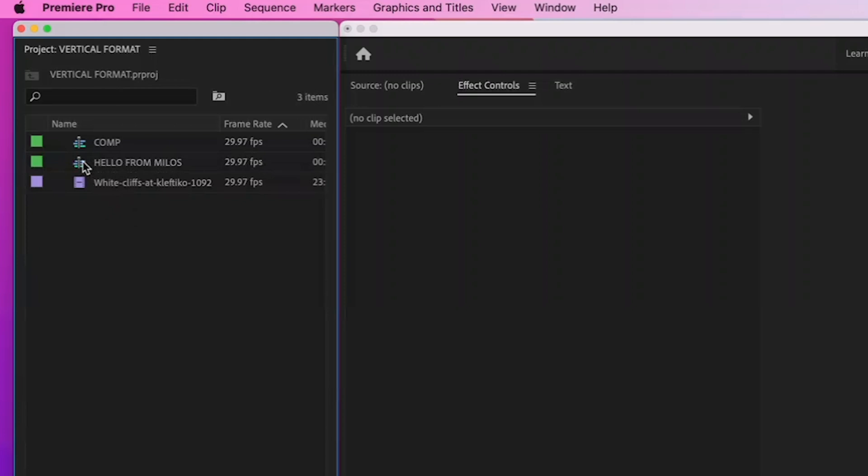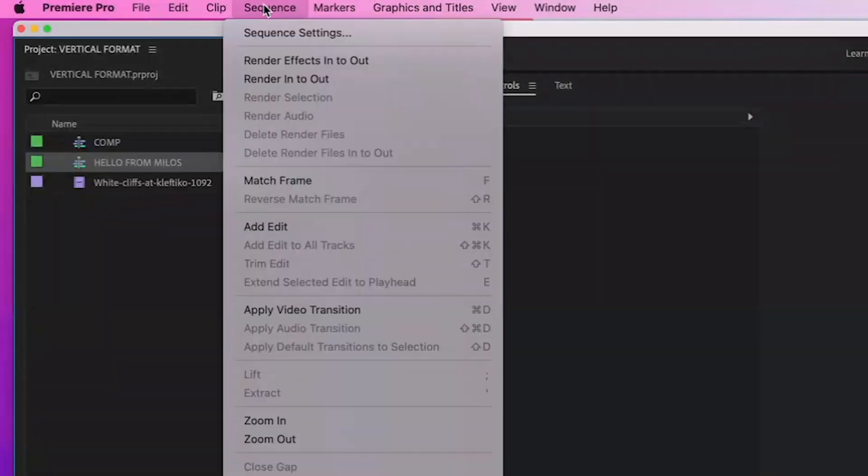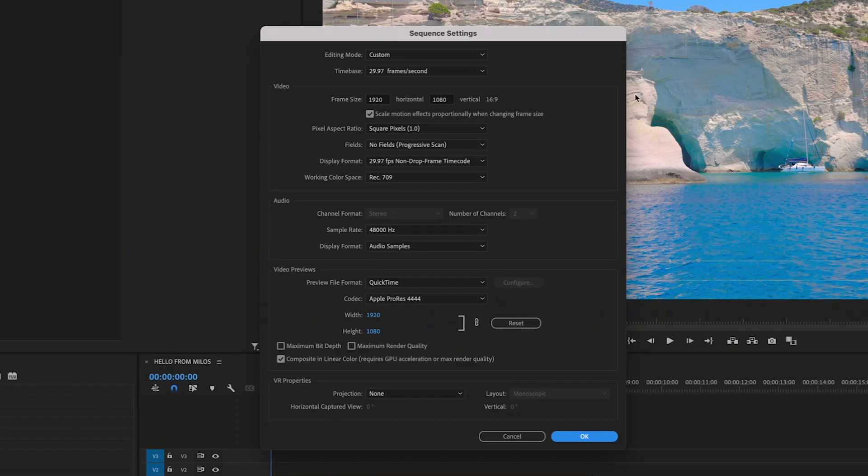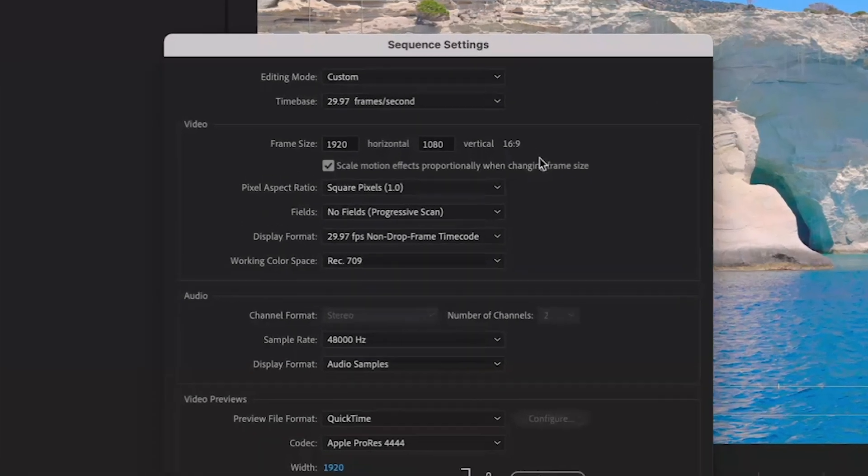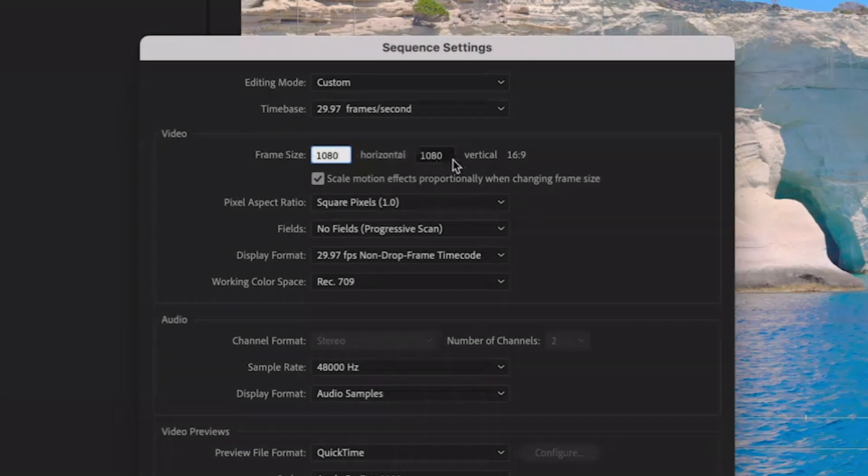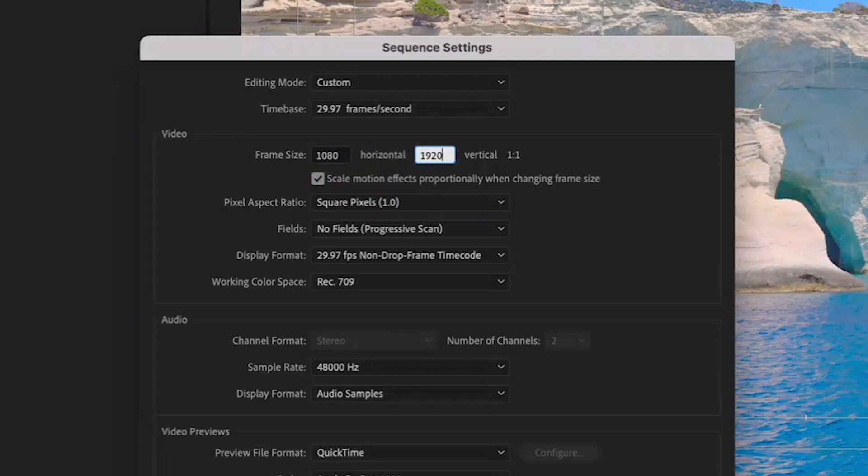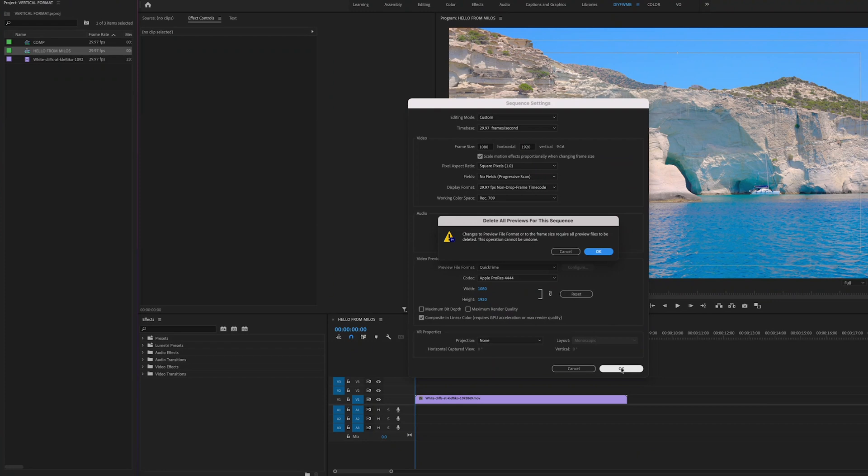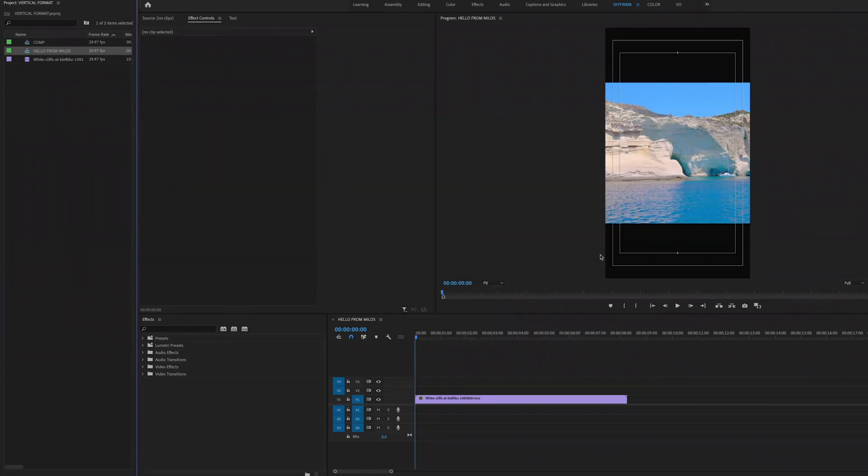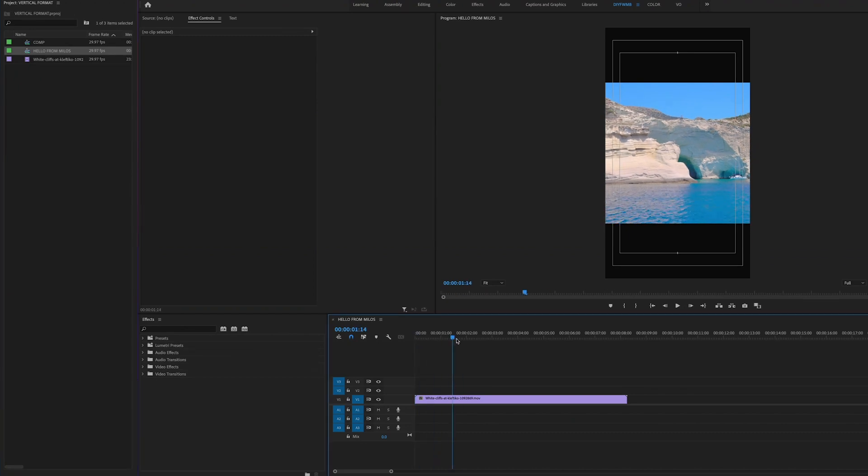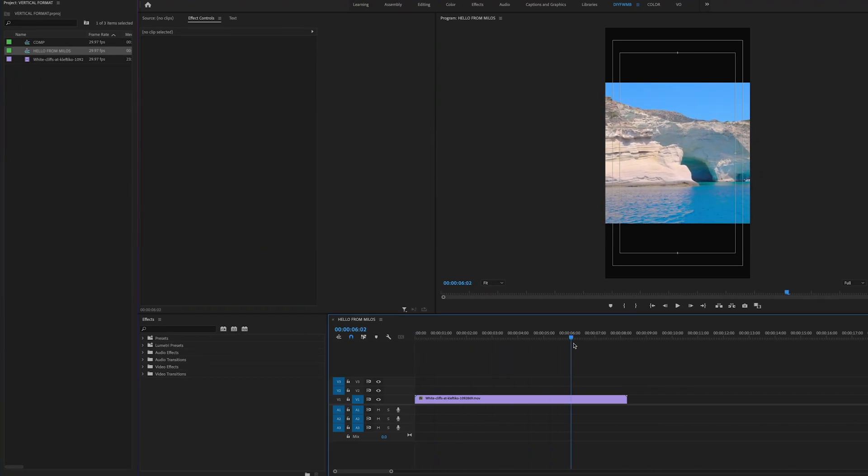Now change your sequence so that it's 9 by 16 or vertical by highlighting the sequence in the project tab and going to sequence sequence settings. Then you're going to reverse the horizontal and vertical values under the video section. So I'll put 1080 by horizontal and 1920 by vertical. And you'll notice that the aspect ratio after these values has indeed changed to 9 by 16. Hit OK and when you get the error message warning you that you'll lose your preview files for the sequence hit OK. That's just Premiere telling you any preview files it created to assist playback in the old horizontal sequence will be lost. But that's OK in our case. And now you see in the program tab that you have a vertical sequence.